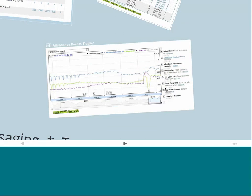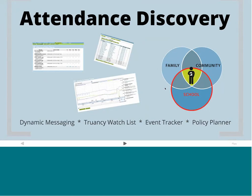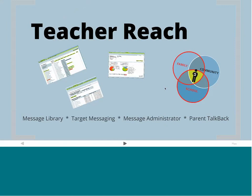So that's Attendance Discovery — a tool for administrators to proactively track and become more involved with attendance policies and happenings at the school. Another tool — I apologize if we're moving quickly, I've got a lot to cover, a lot of cool things I want to give you a taste of, and then we can talk later and hopefully meet in the future.